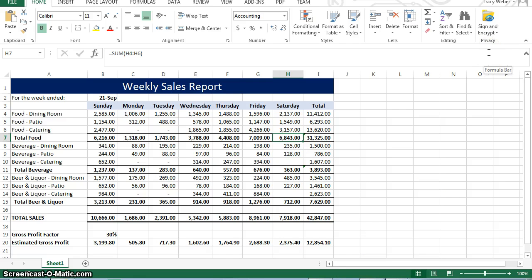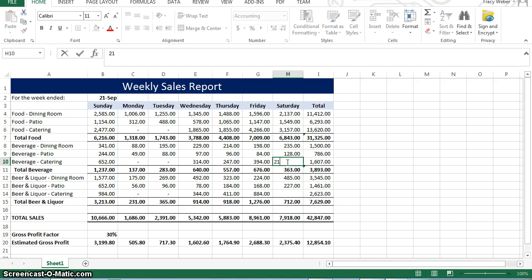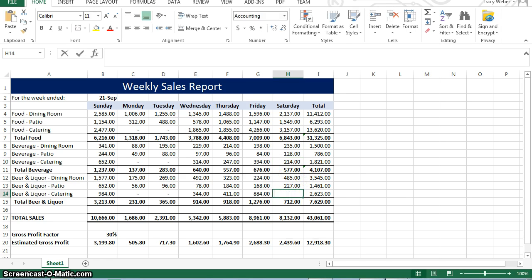Click cell H10 to make it the active cell and type 214. Then H14, 774. Hit enter.